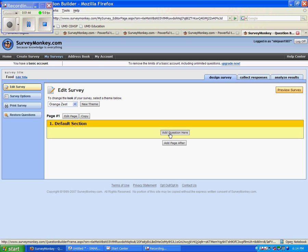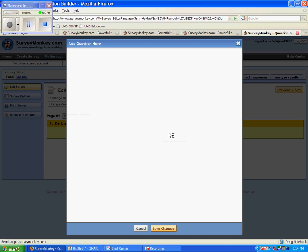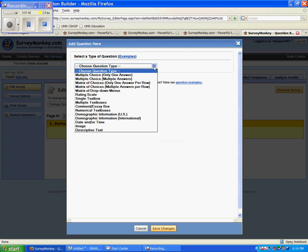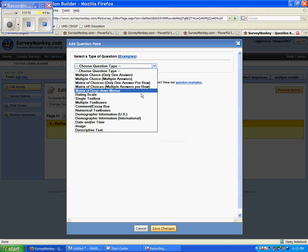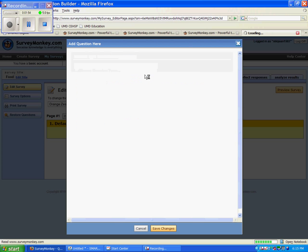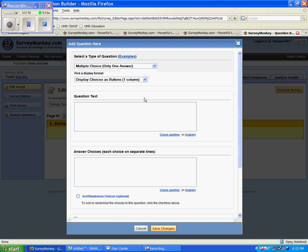Now if you go down here to the middle, you can add a question. As you can see, there are many different types of questions you can add here. I think I will add multiple choice, only one answer. So once you do that, I can ask a question. How about, which kind of milk is your favorite?